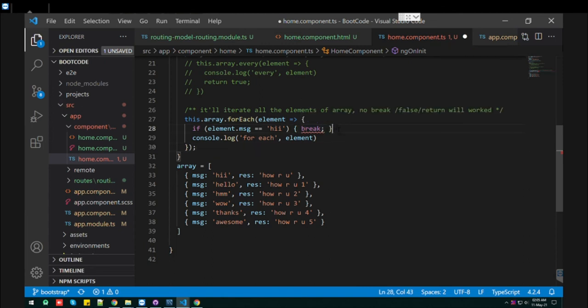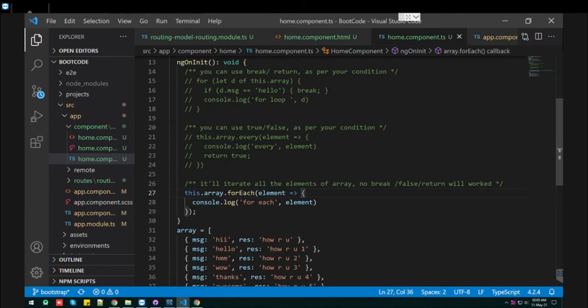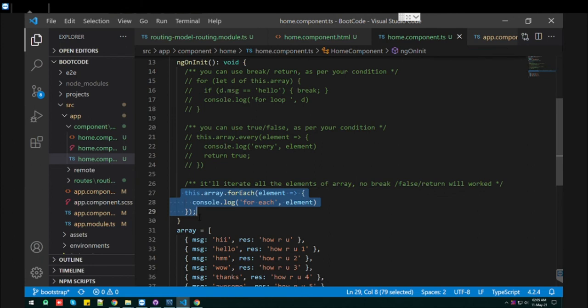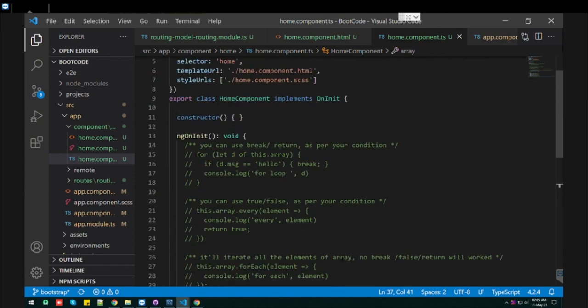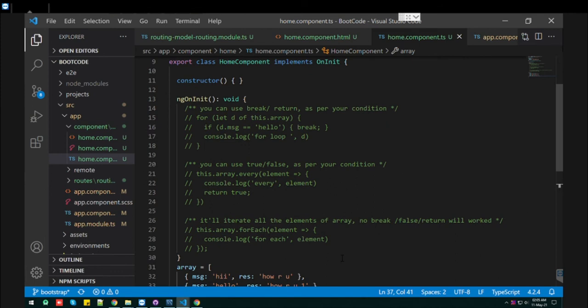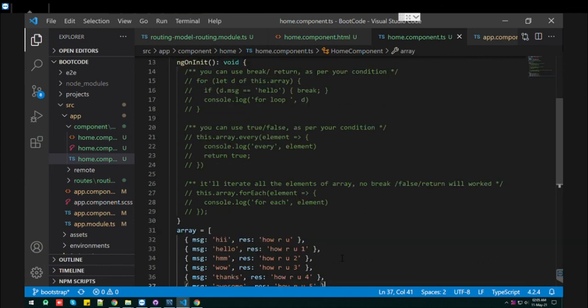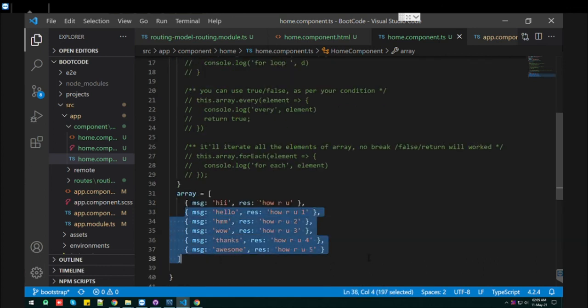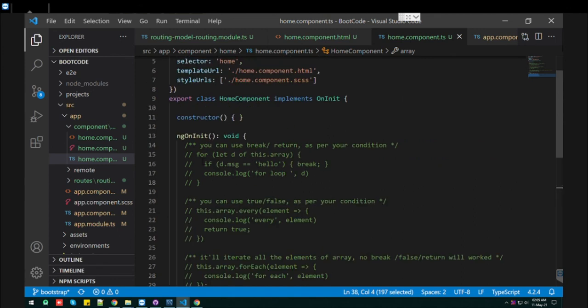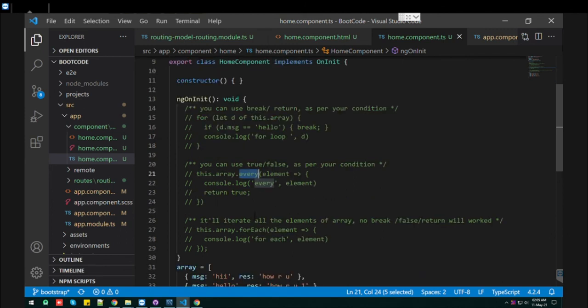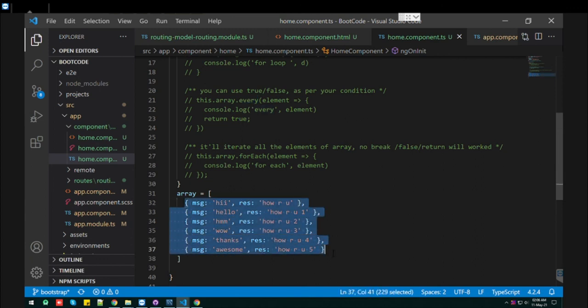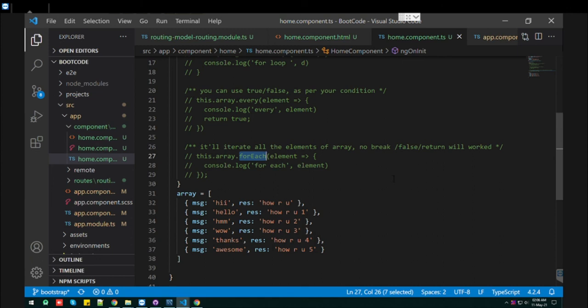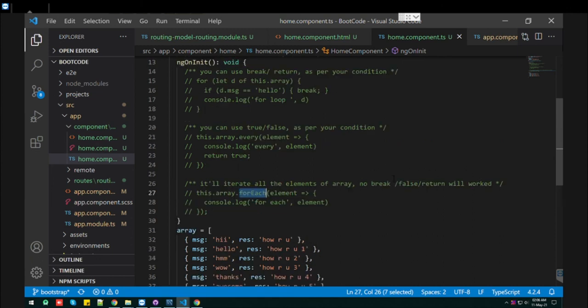These are the three formations or three approaches you can use for the object array. If you want to stop on a particular condition, you can go with the for loop or every function. And if you want to iterate all the elements of the array, you can go with forEach. Thank you. Try this on your own and put different conditions and you can check. Thank you.